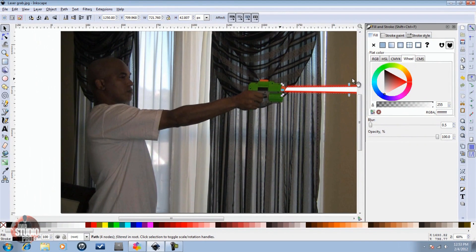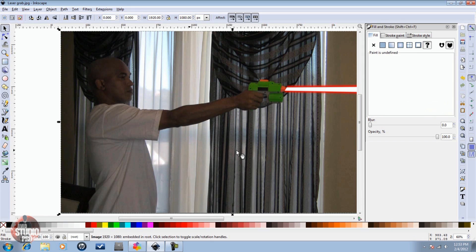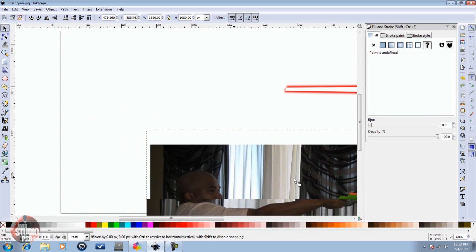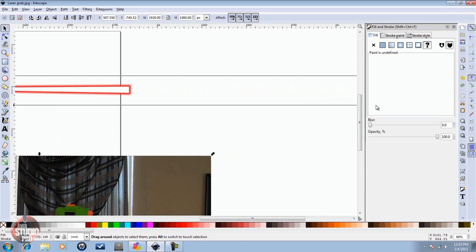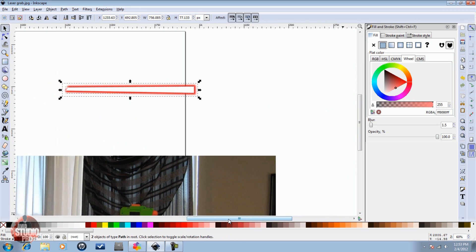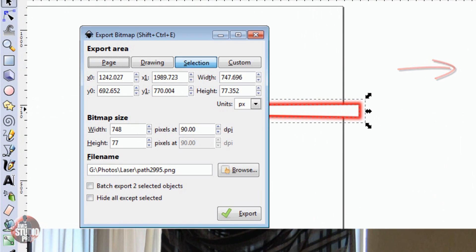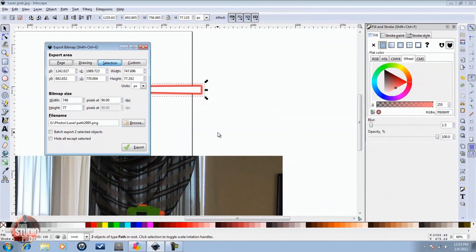Now we basically have the laser ray that we want — it's looking good. So what we're going to do next is click on the image and pull it away from the laser, then highlight the laser so it's selected. Then we're going to export it — click Export, make sure it's a PNG, put the name where you want in the right location, and click Export. I already have an image of it so I'm not going to export it again.